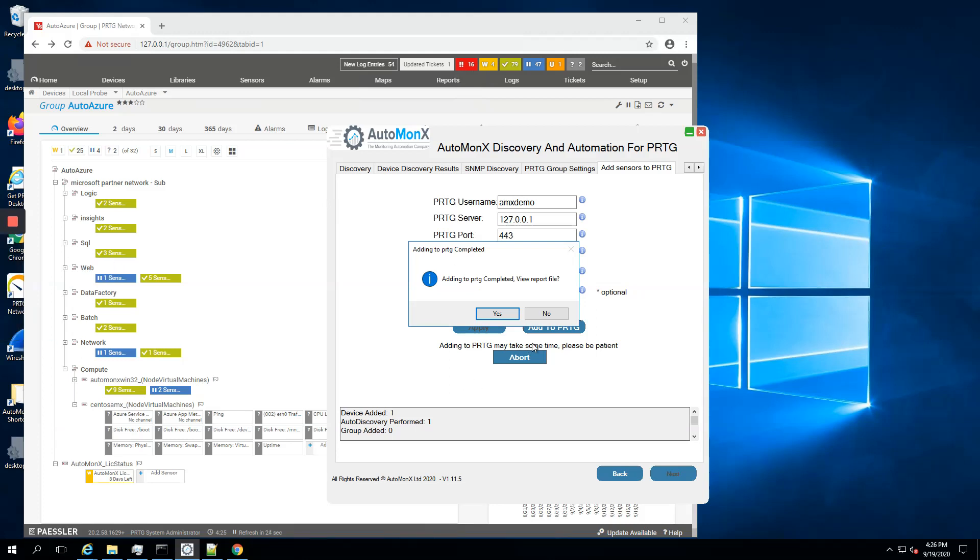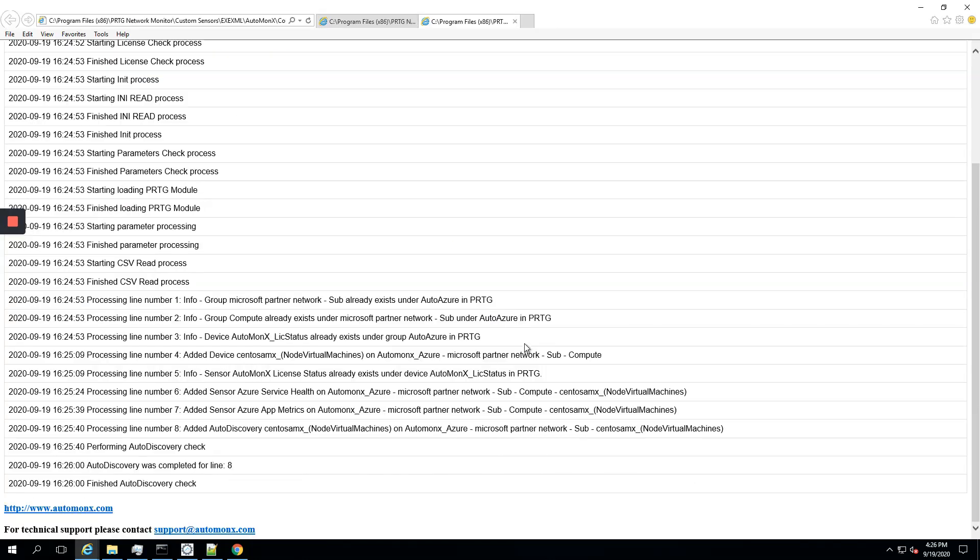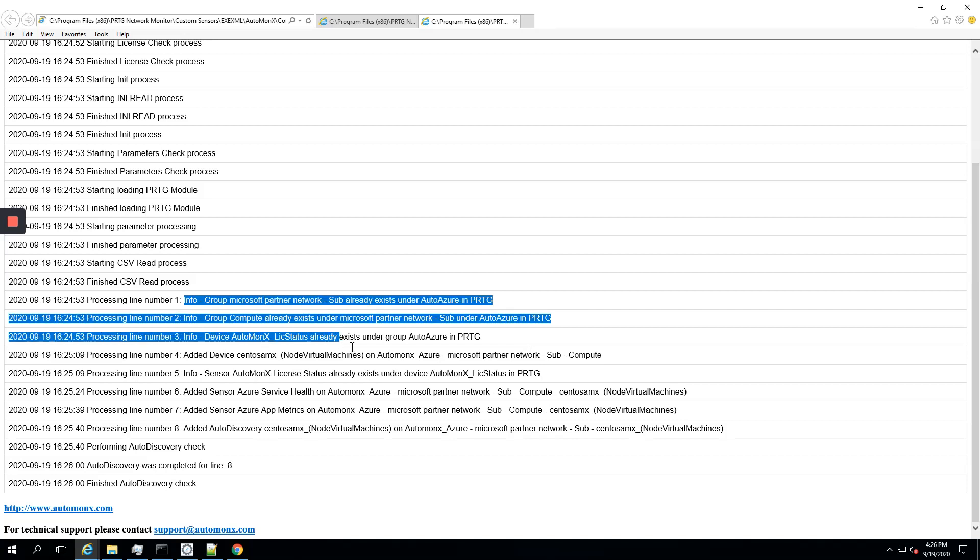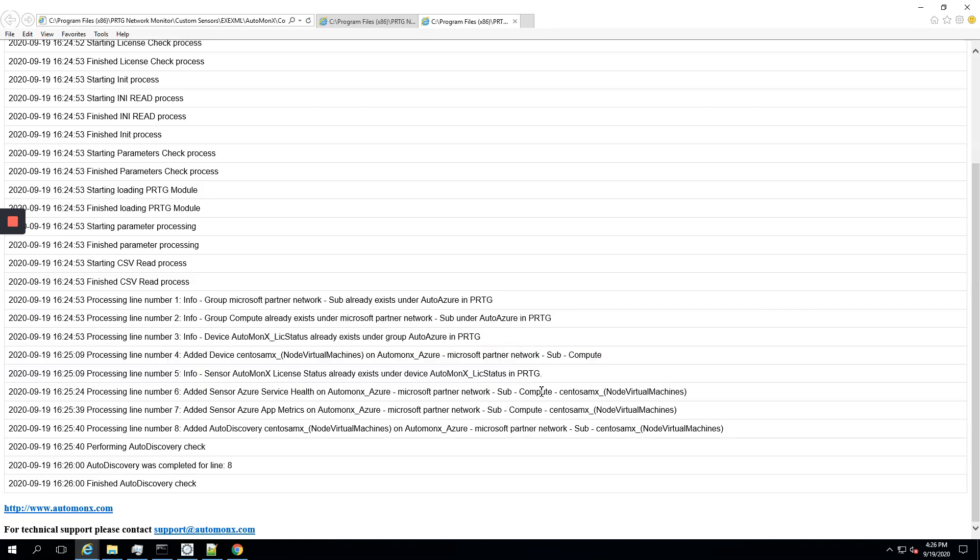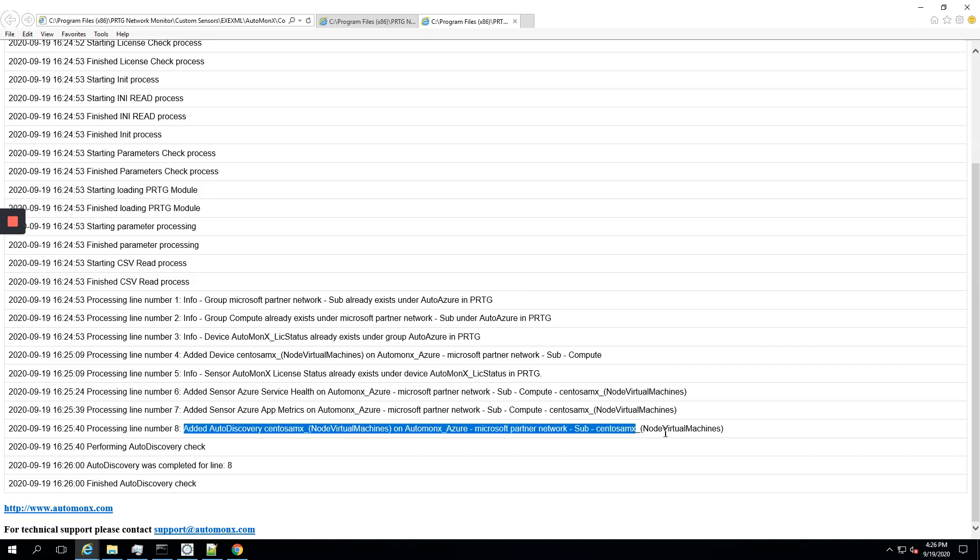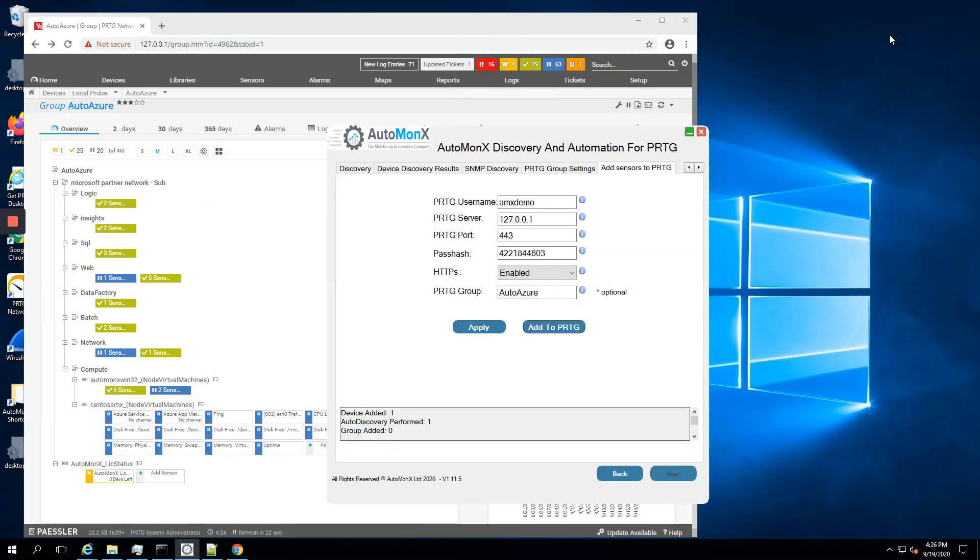Here we go. Basically we added the devices to PRTG. We can watch the report on your left. You can see the sensors being created automatically. Let's view the report. It explains what was added. You can see all this information. Some of it we already have so it's not added, but we were able to add this virtual machine with every resource we wanted.